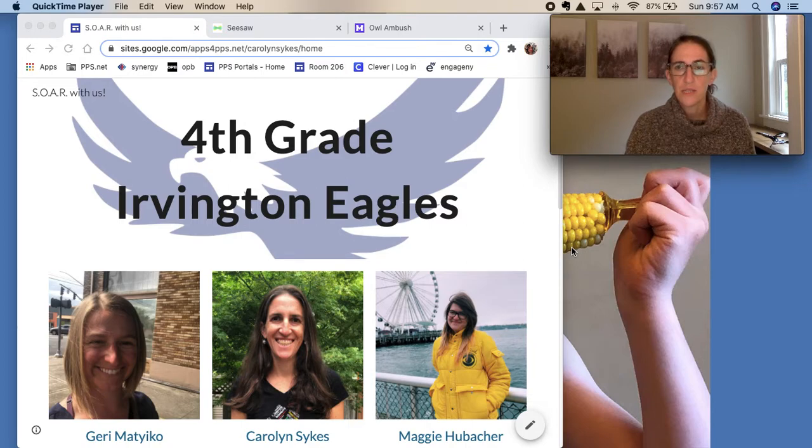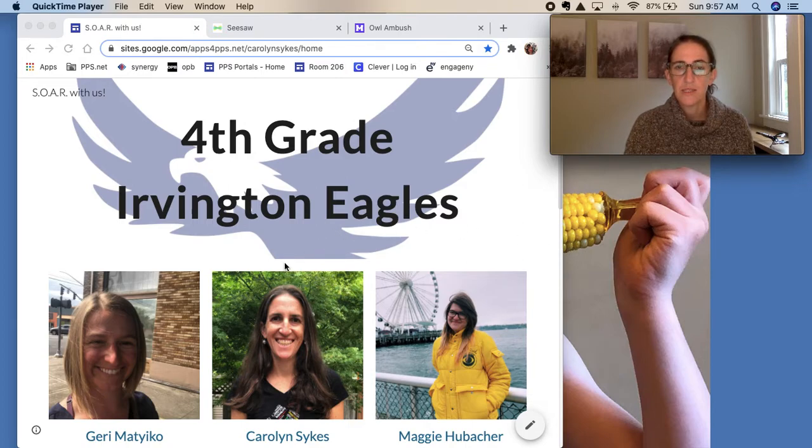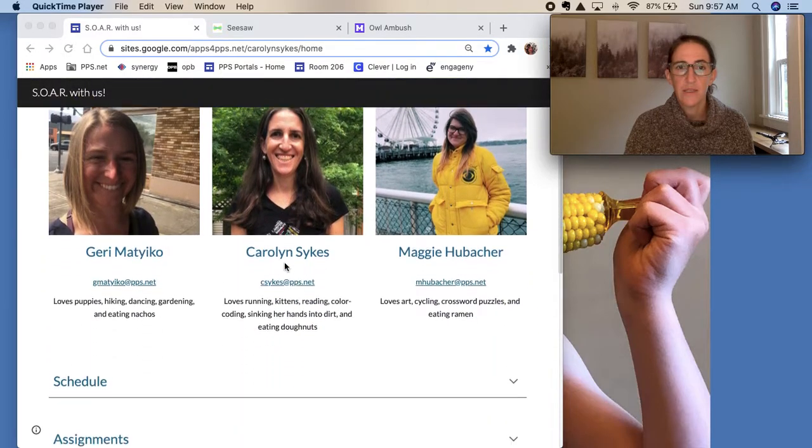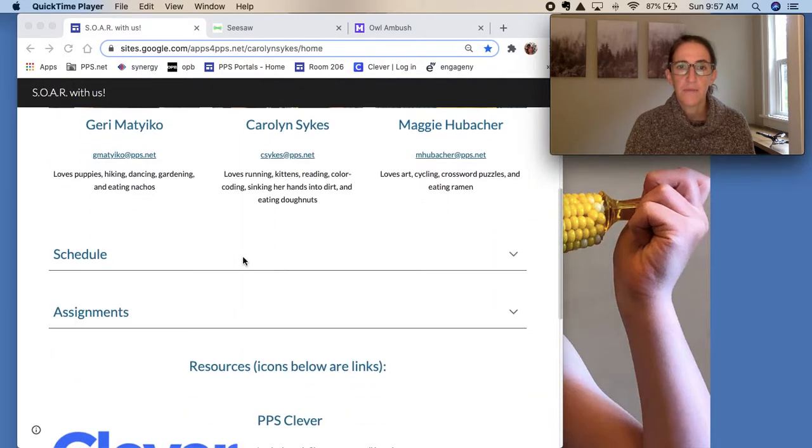Hello fourth graders and welcome to another week of distance learning. This is what's going on this week.